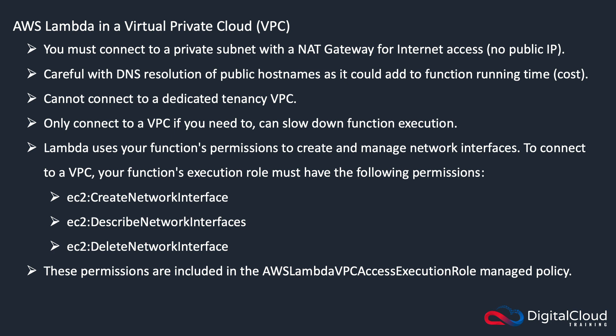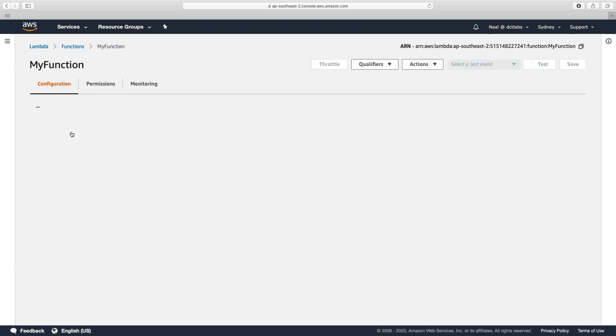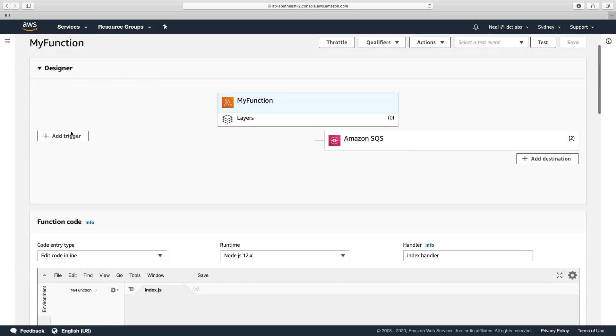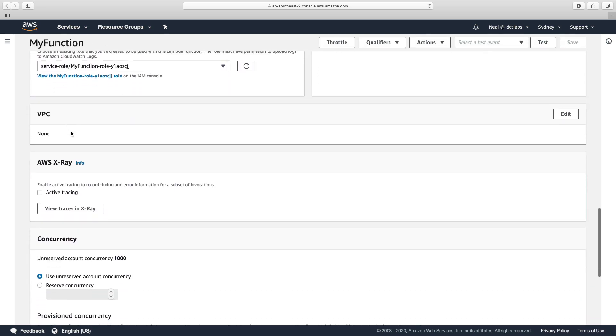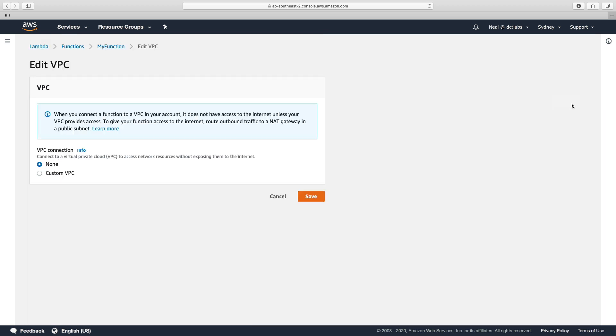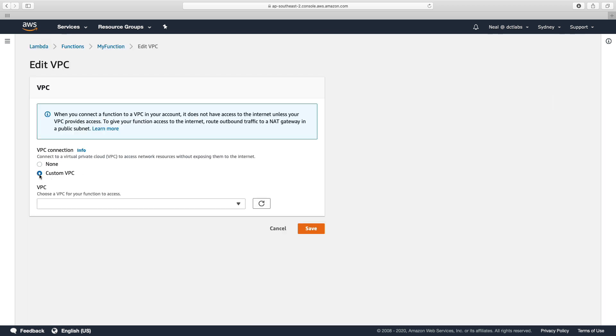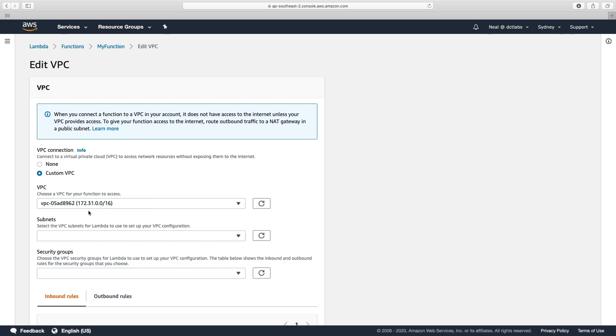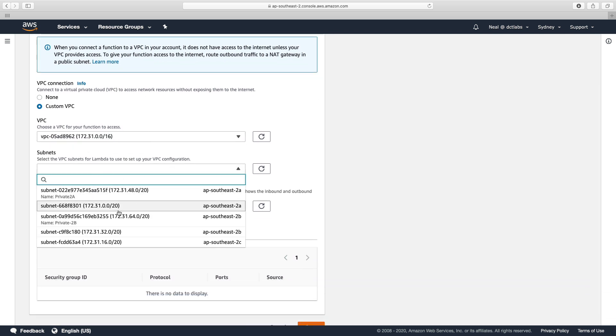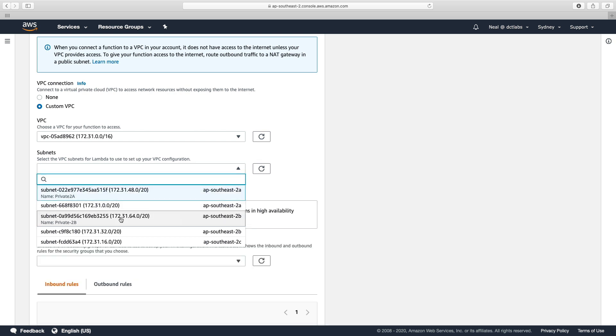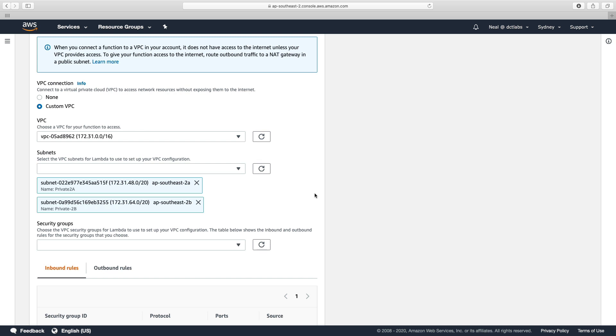Let's go into the console and connect one of our functions to a VPC. I'm going to go into my function, scroll down to where it says VPC, click on edit, choose custom, and then I get to choose my VPC. I'll connect to the default VPC and then choose my subnets. It recommends that you have at least two subnets, so let's choose private 2A and private 2B.